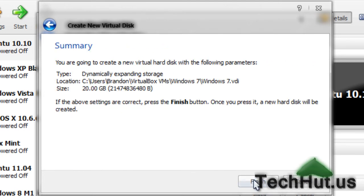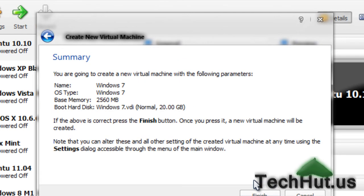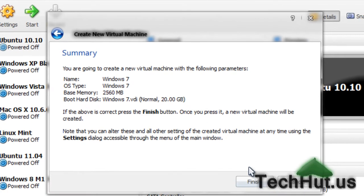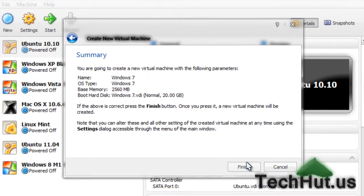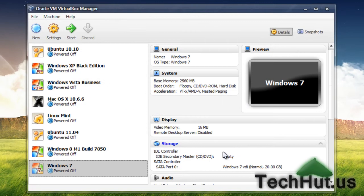Twenty gigs is probably good. Next, and then finish. I recommend using 20 gigs if you have enough space on your computer. I think the minimum is about 8 gigs for Windows 7. I'm going to hit finish. And there's Windows 7.